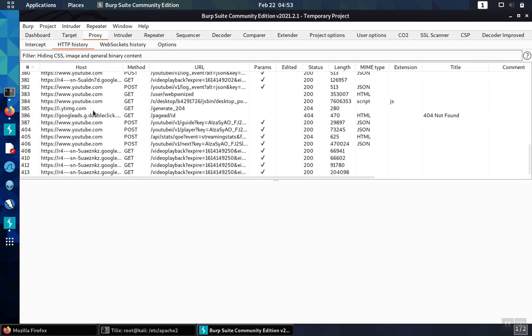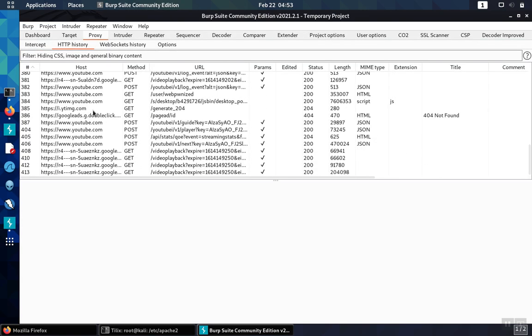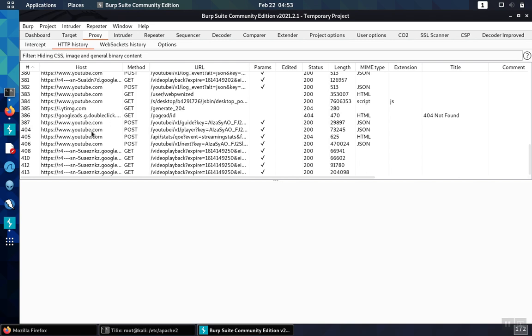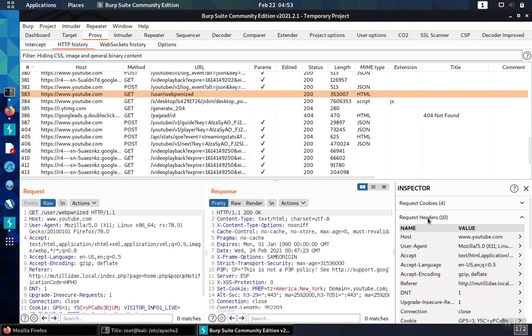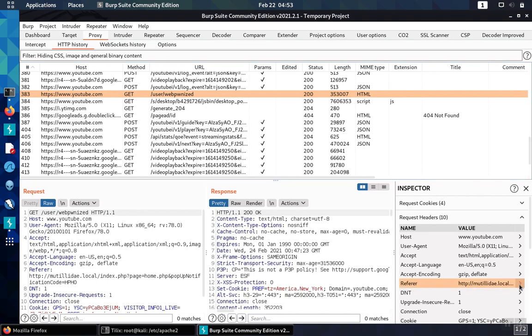So we go to the history and go to the last request. Right here in the request we'll see the referrer header and we can see it a little bit more clearly in the request headers. Here's the referrer and here's the value.